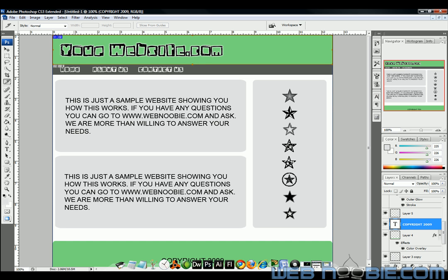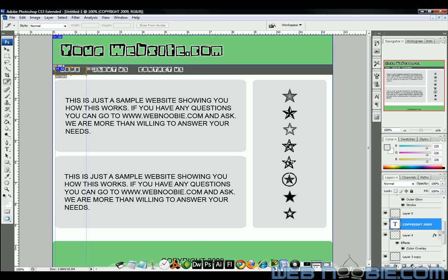And then I want to turn these into buttons right here, the home, about us, contact us. We're going to turn those into buttons. So in order to do that, I'm going to slice them individually. So I'm going to take this slice right here and I'm going to cut it off about right there, stopping just in the middle of home and about us.